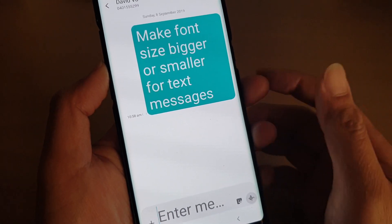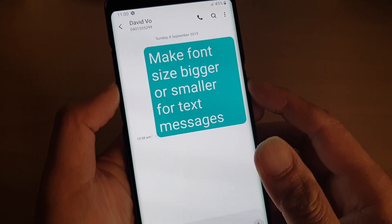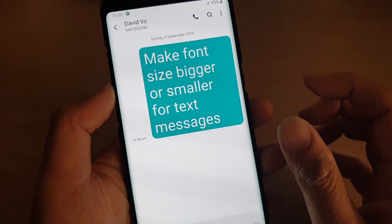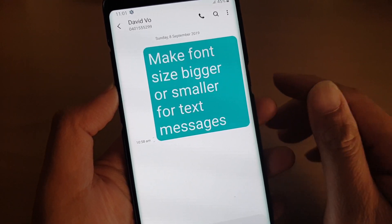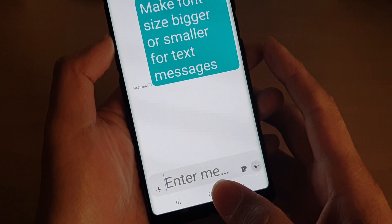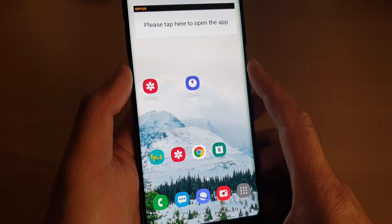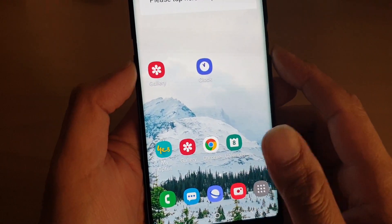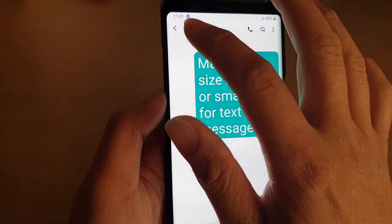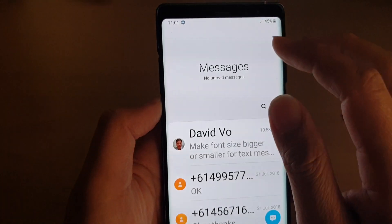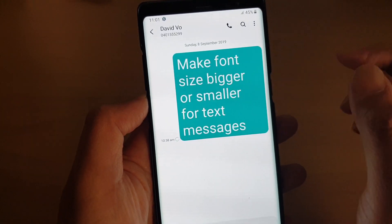If you have recently updated your Galaxy Note 8 to Android 9, the way you increase or decrease the font size is different. Let's start by tapping on the home key and going back to your home screen, then tap on the text messaging app and open up a text message.